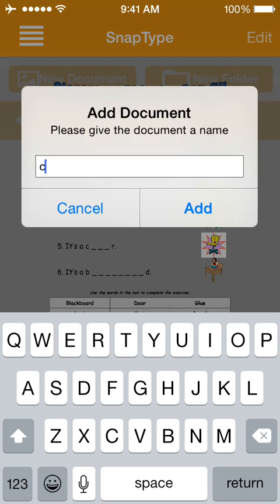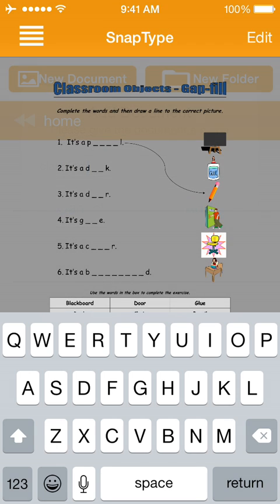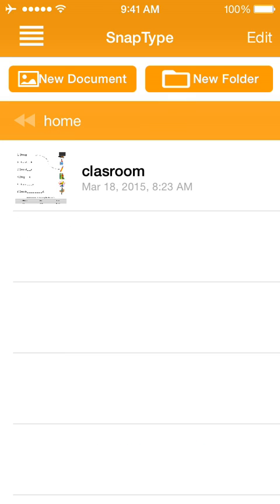Let's give it a name, add. Now it's in the main screen of SnapType. So that's the PDF.